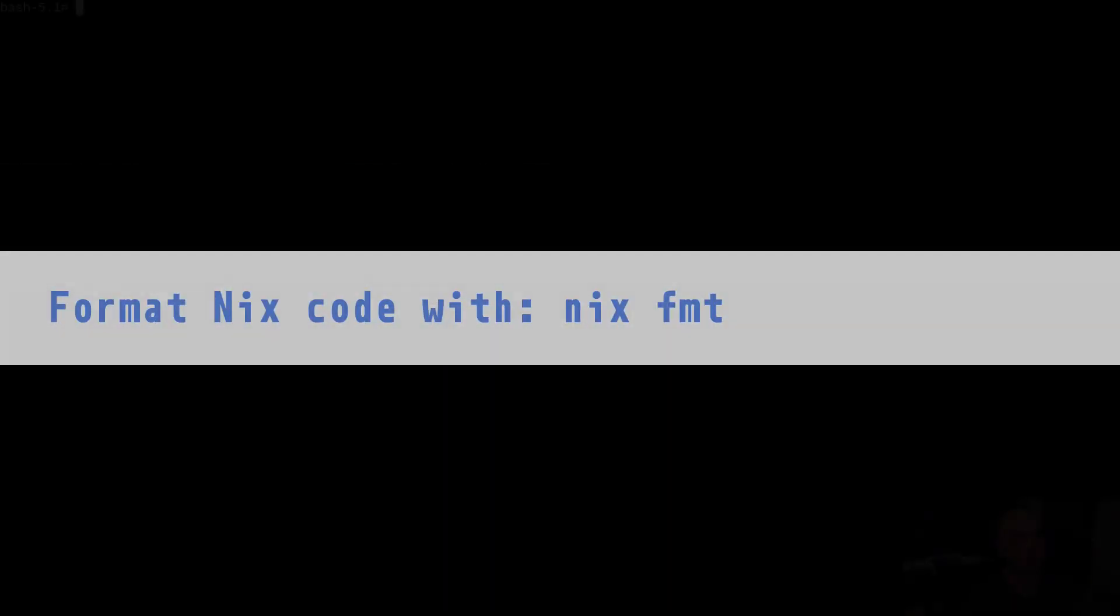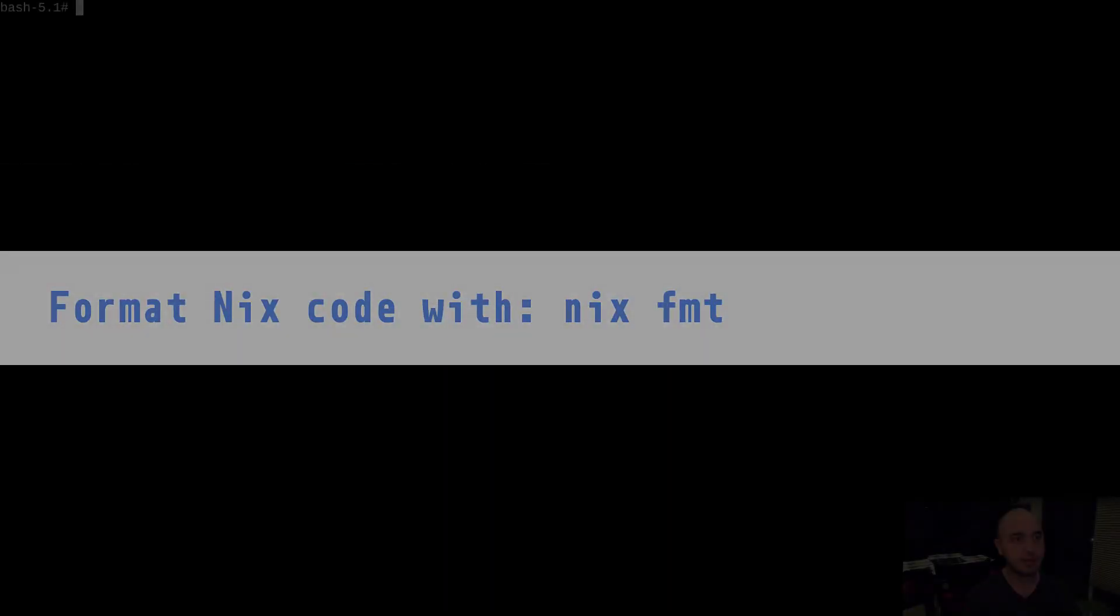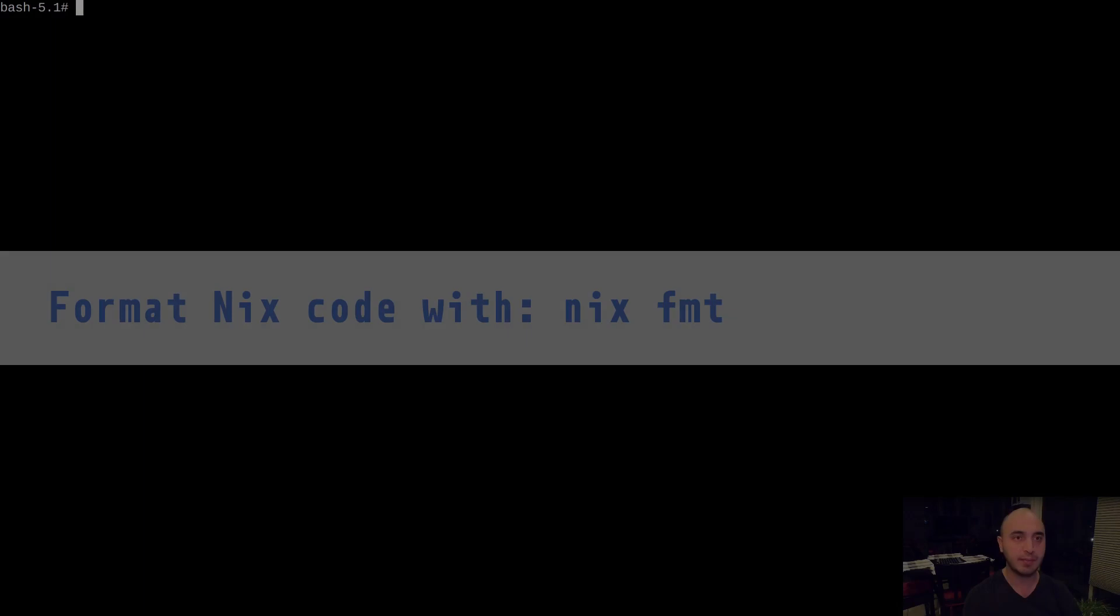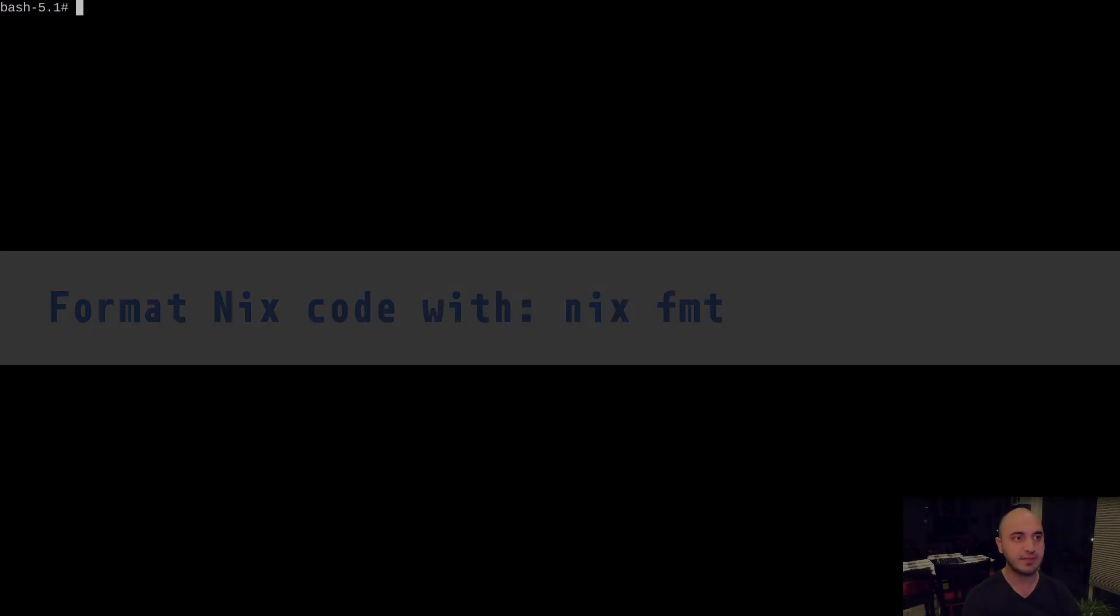As of Nix version 2.8, there is a new experimental command, Nix Format, which applies a formatter defined by the formatter.system output to the expressions in your Nix files. You can format a file or a folder by passing it as an argument, or format all files by passing no argument.